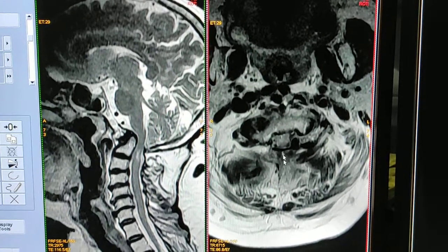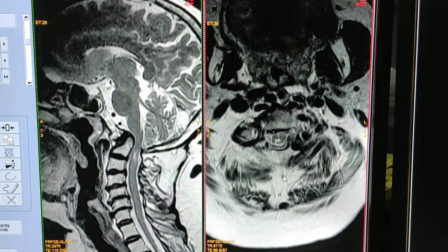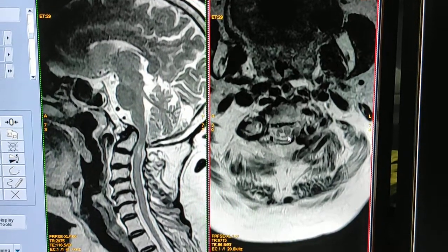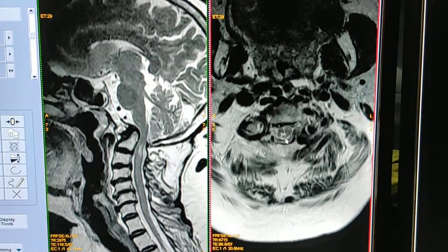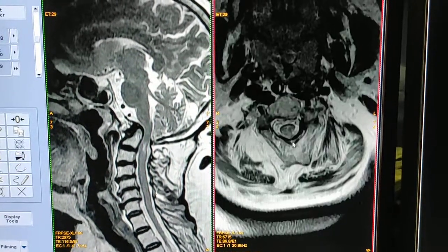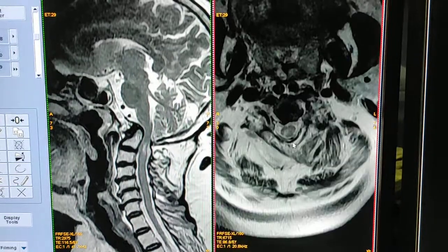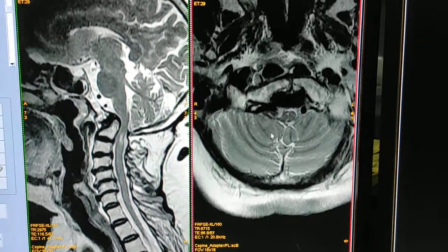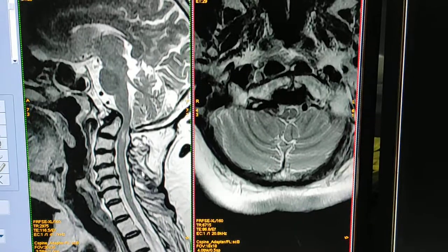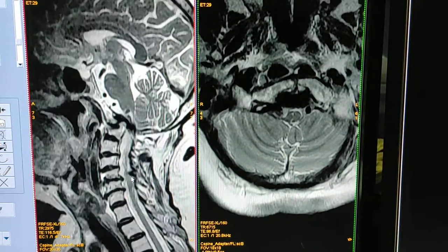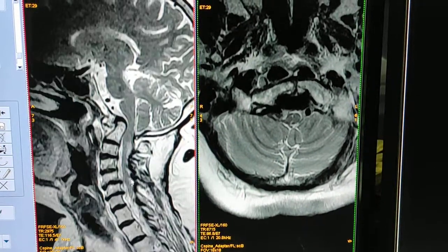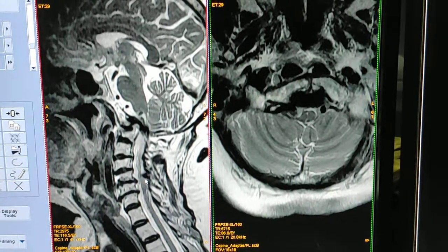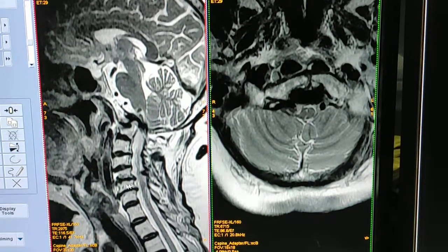You can see this signal in the cervical spinal cord. From this type of picture you can make the diagnosis.